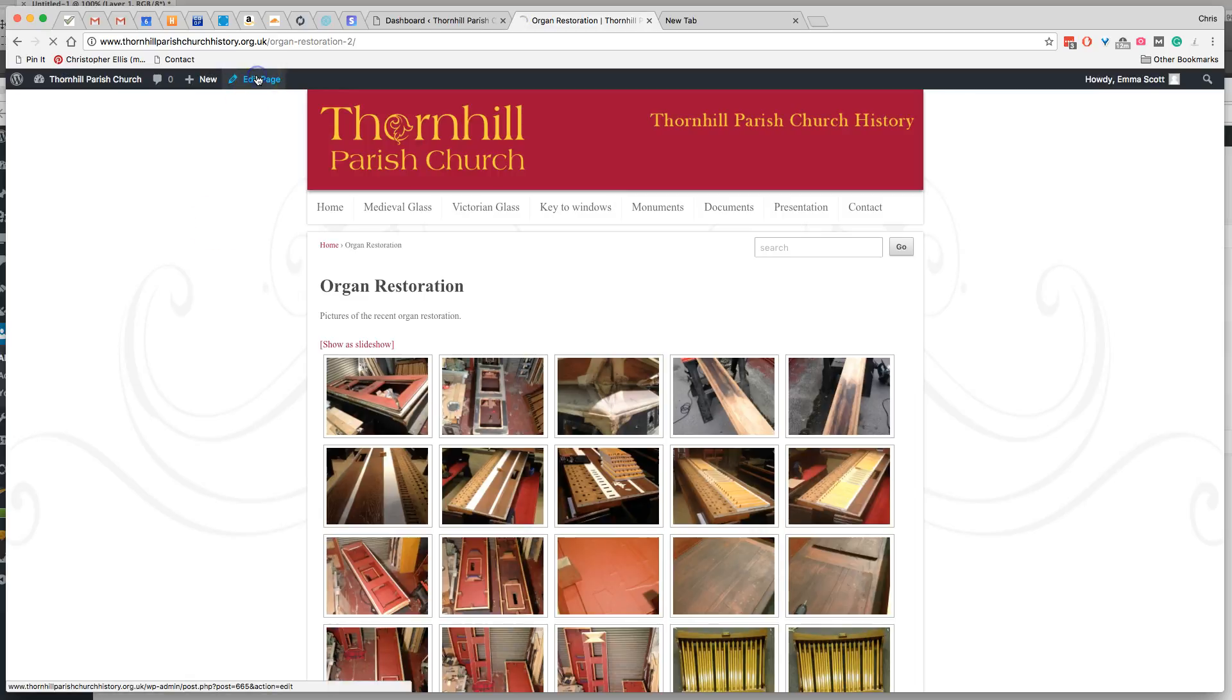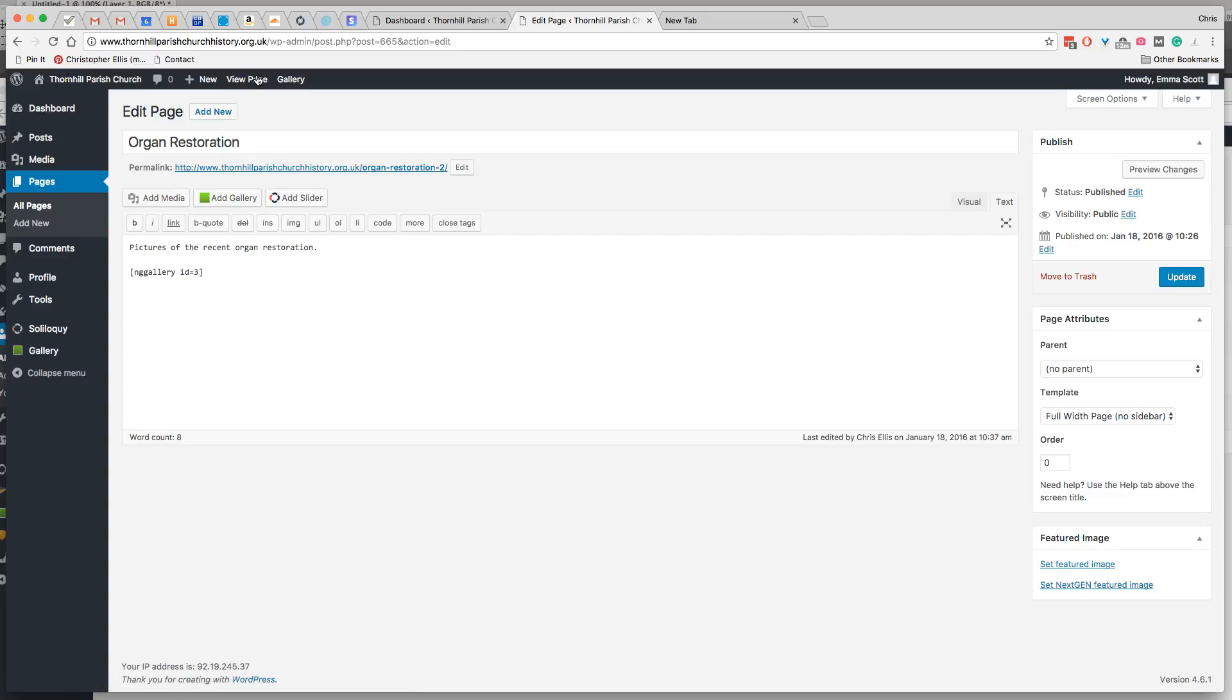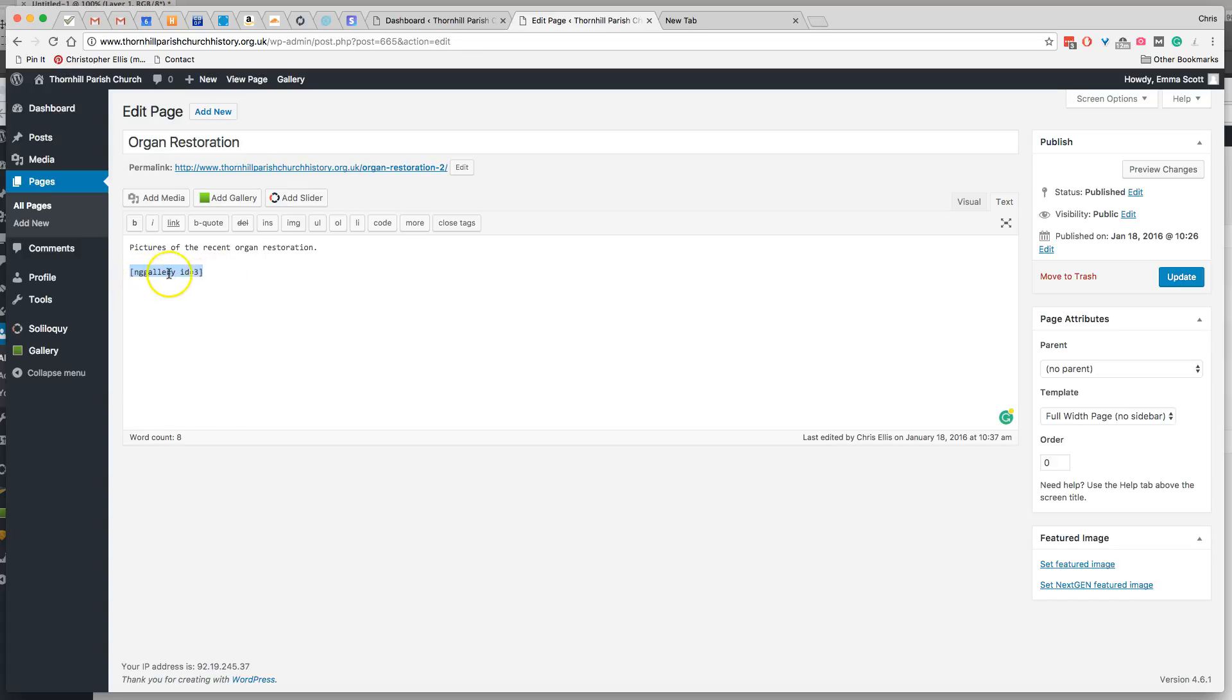And we'll see that here in the content management system, there's something that refers to gallery ID 3. And that's a useful way of knowing which gallery you're dealing with.